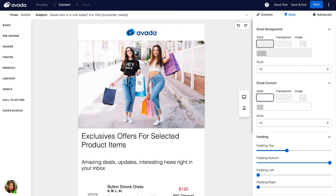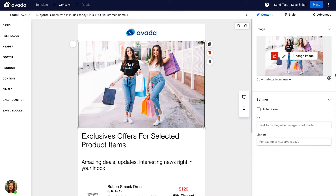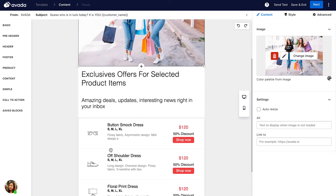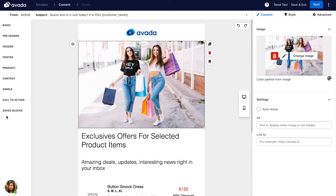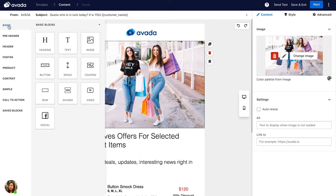If you want to edit an element in the email content, just click on it. For example, I click on this image and do all the settings in the right menu. If I want to add more content blocks into my email template, I look at the left column. I can add a heading, text, more images, buttons, coupons, video, or social buttons — just drag and drop them into the email content.